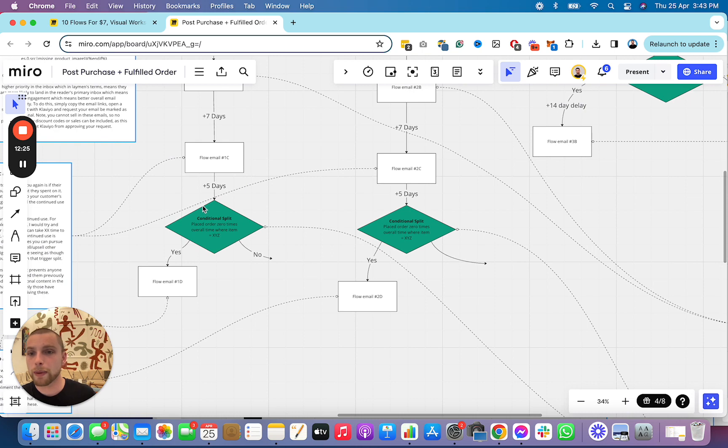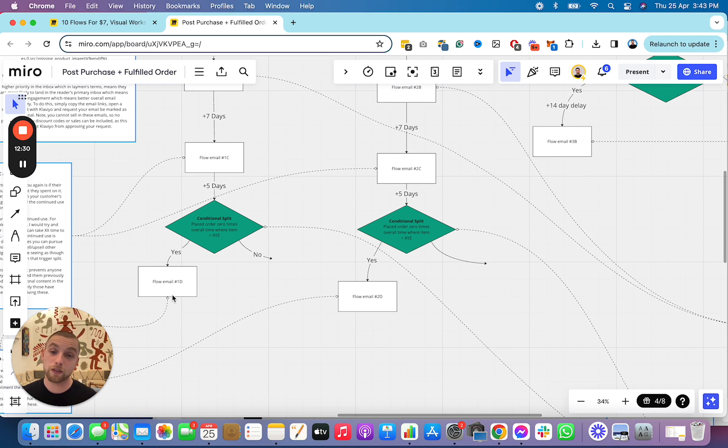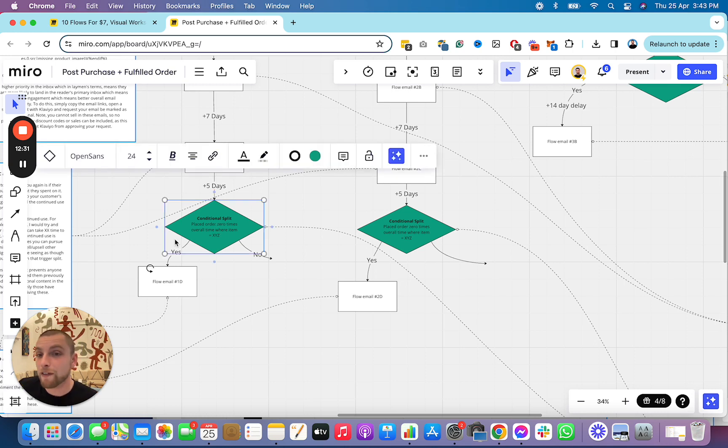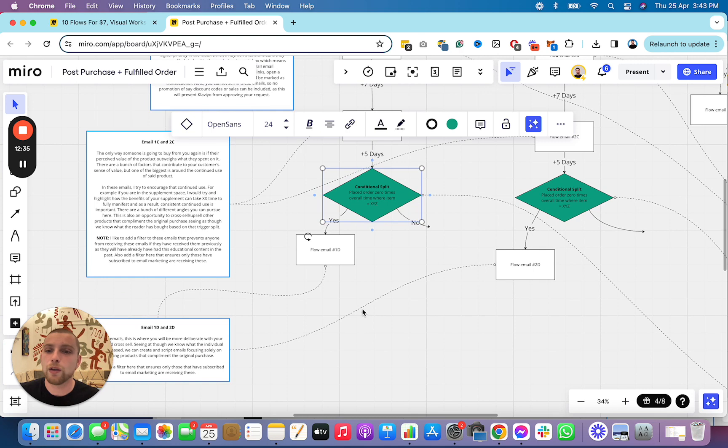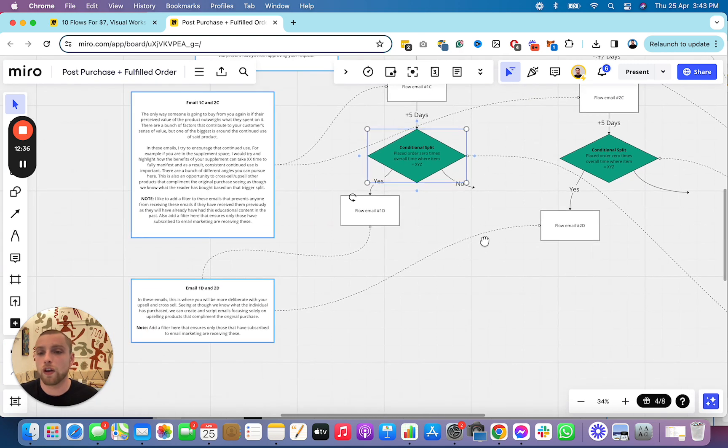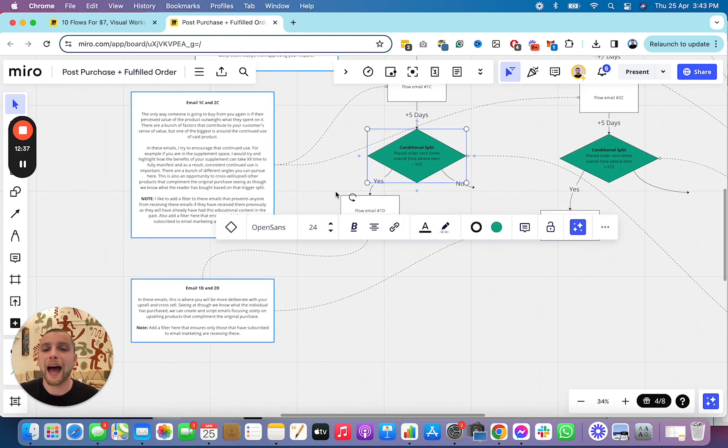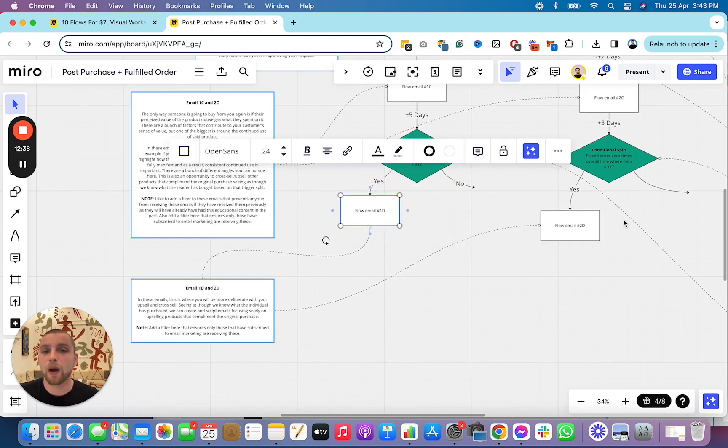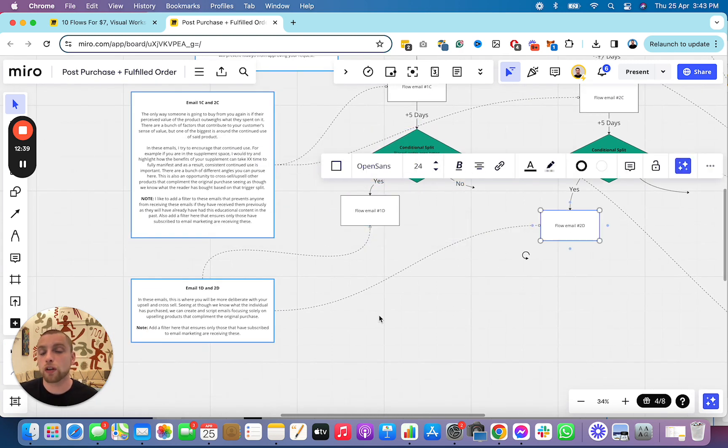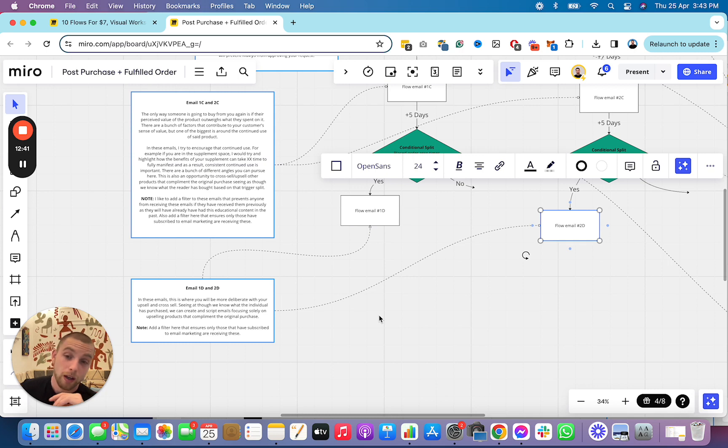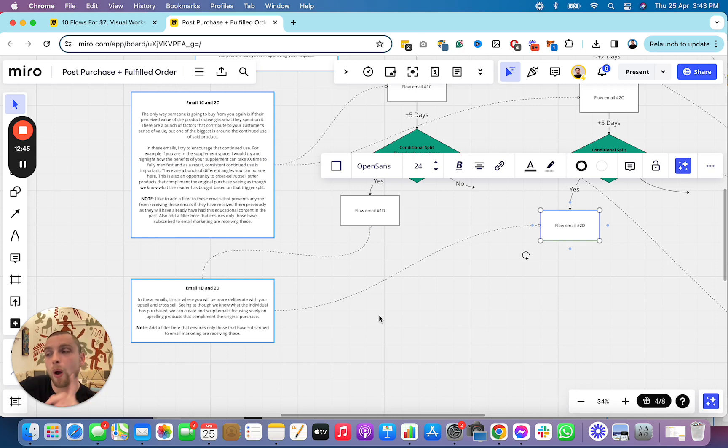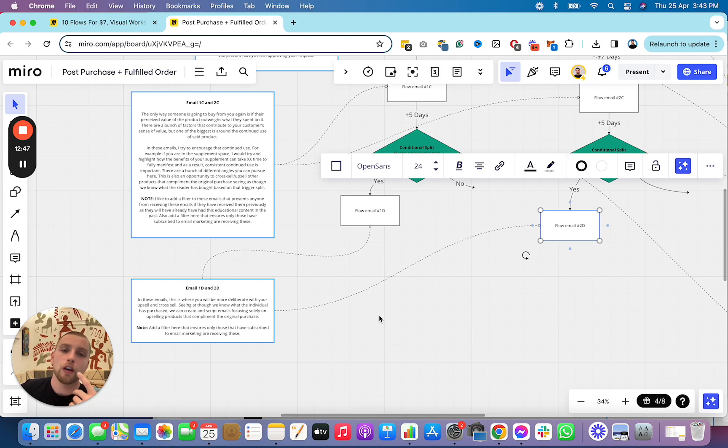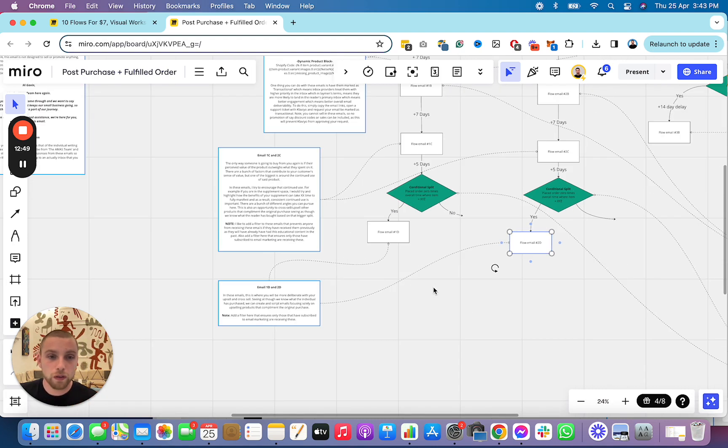Conditional splits here. Place an order zero times over all time where item equals XYZ. This is where you recommend a specific product as long as they haven't placed an order that this conditional split filters people out of. And you can also add a discount if you want to encourage repeat purchases. I only recommend adding a discount if they place an order equals one over all time, not two, because then you just encourage coupon code abuse.